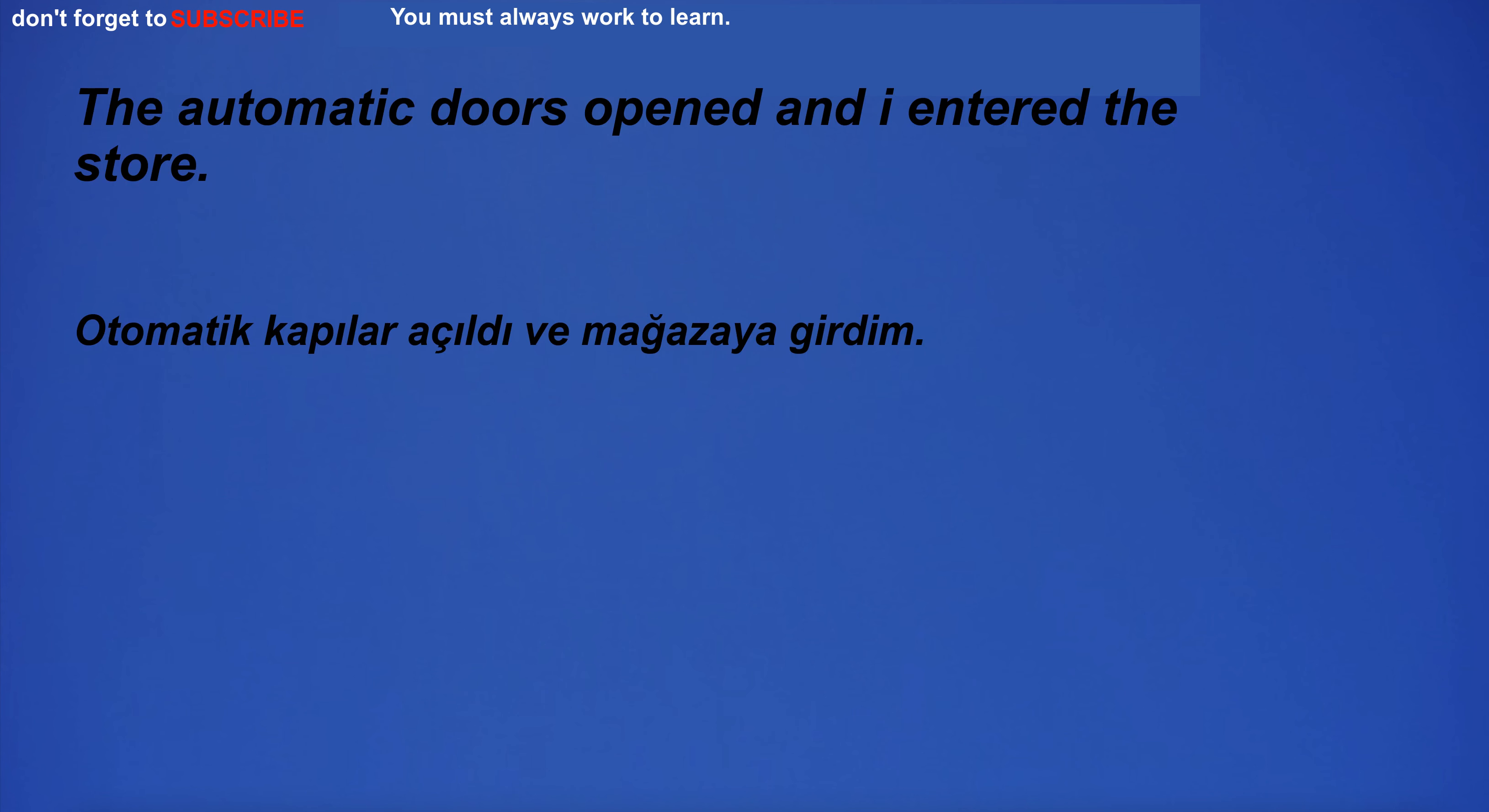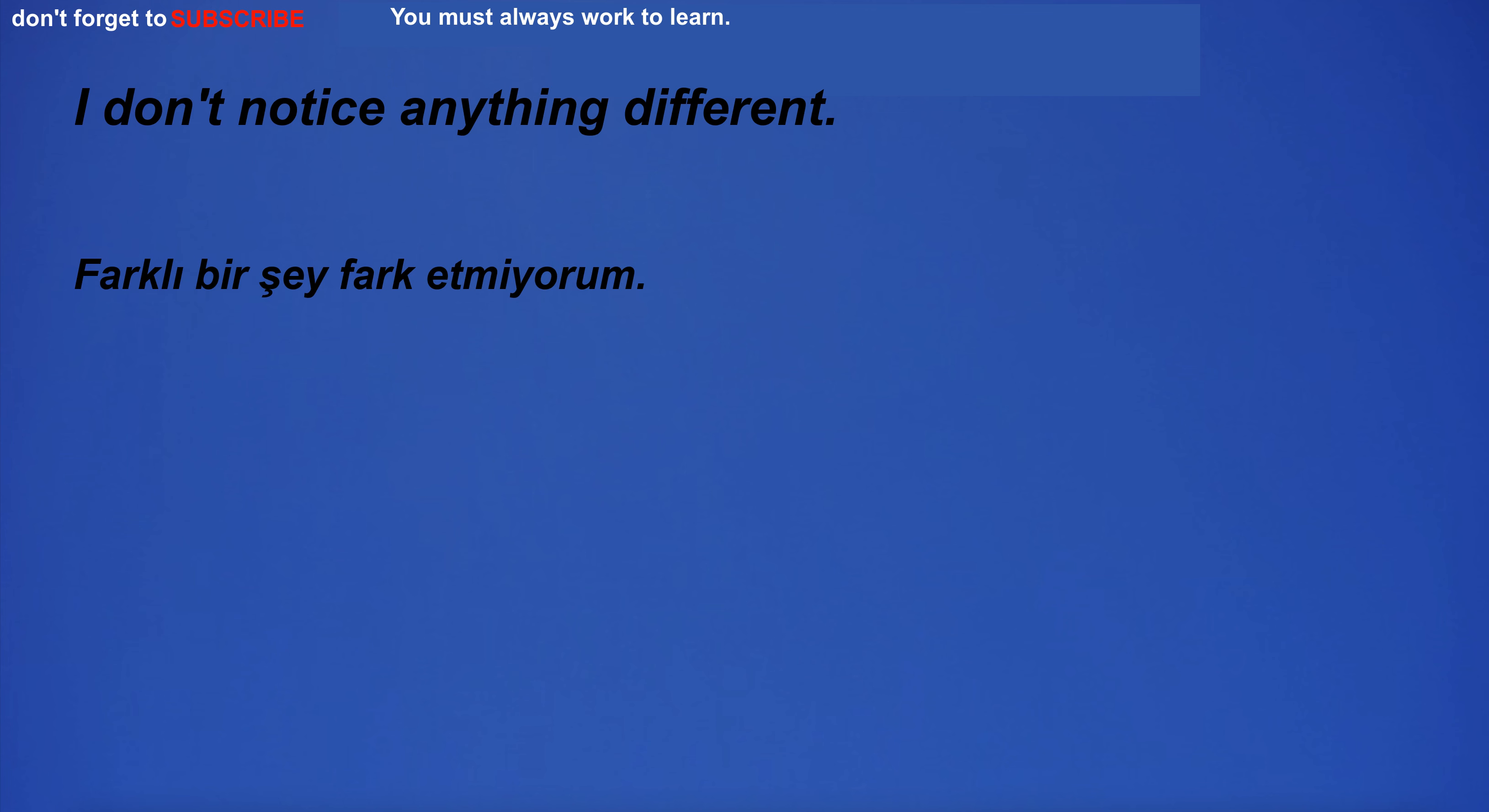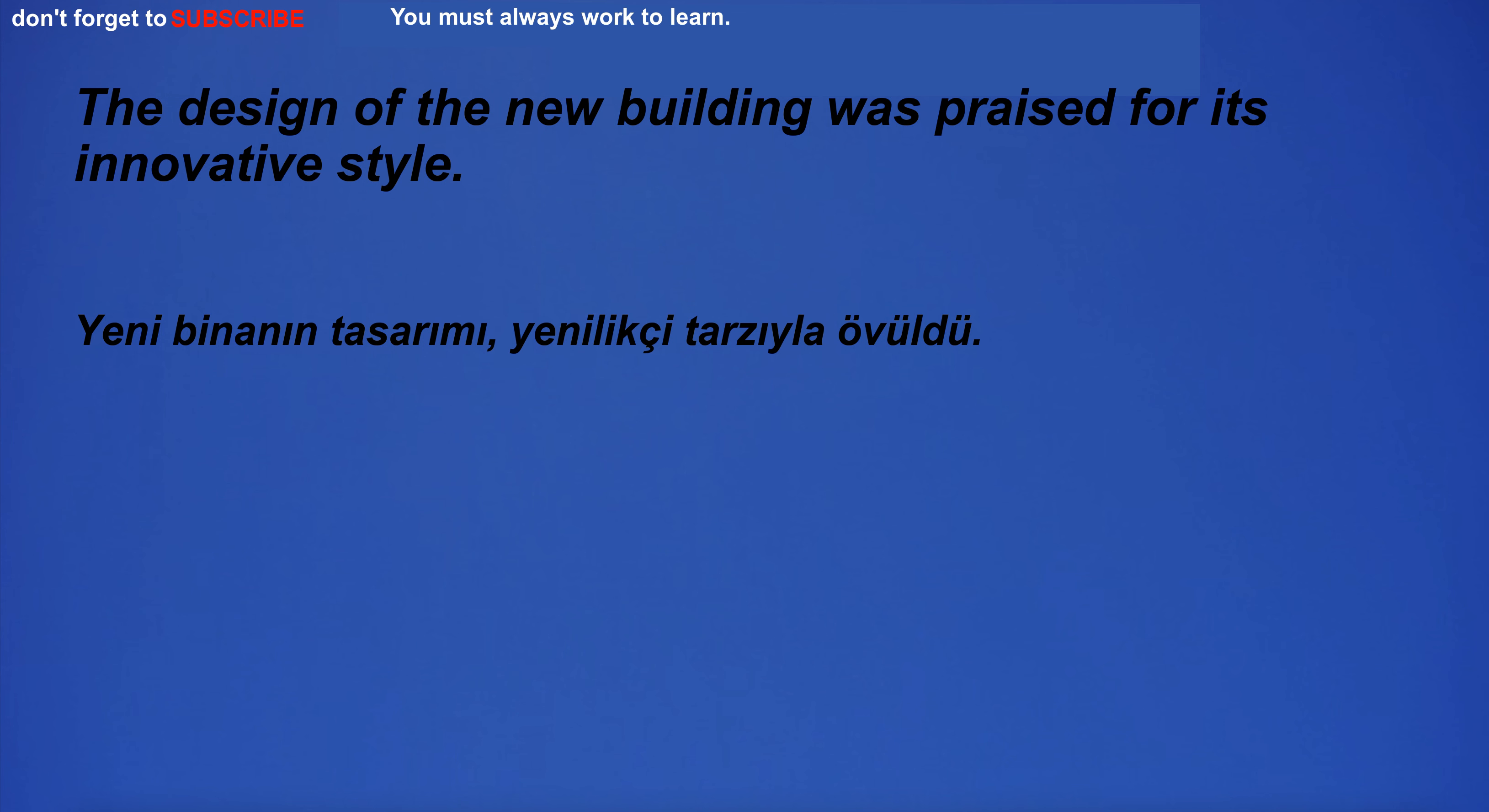The automatic doors opened and I entered the store. We have a lot of work to do. I don't notice anything different. Sorry I do not know. I have a big surprise for you.